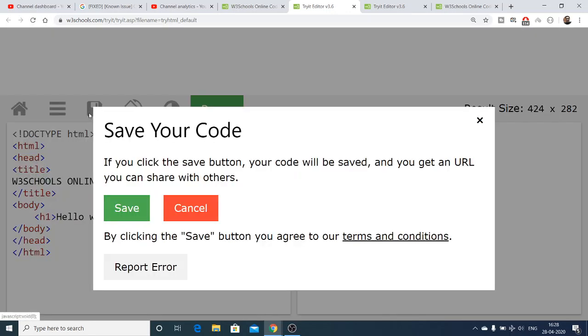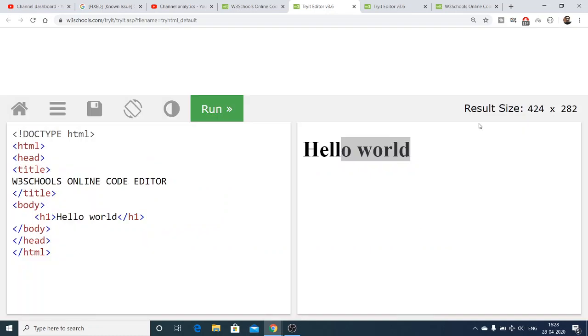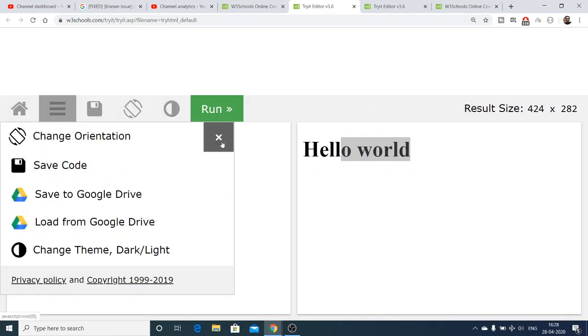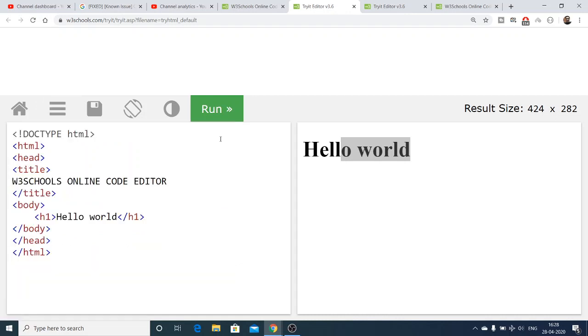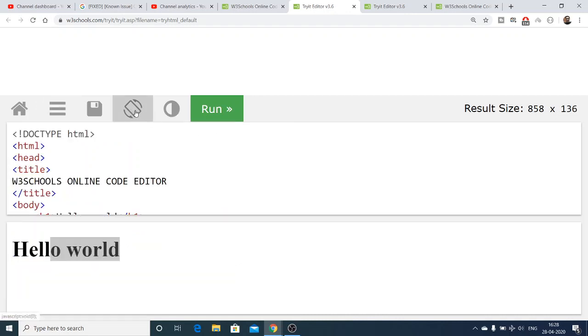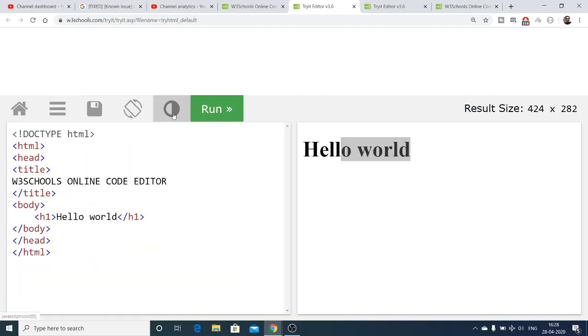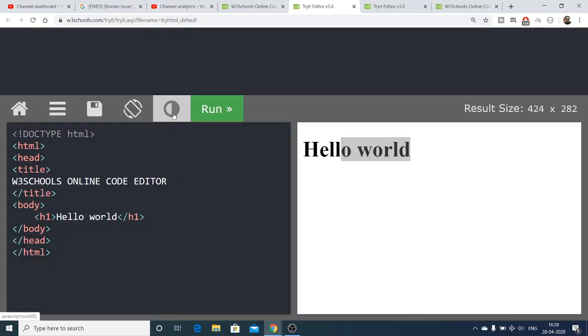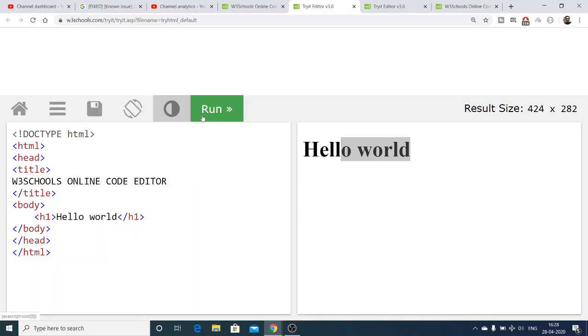There are also direct buttons available. This is a button to save your code without having to go to the menu. The next one is the orientation button. This is a theme button, this is your run button, and this is the w3schools home website button.